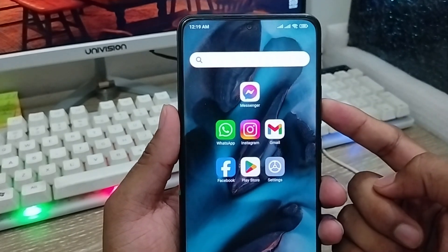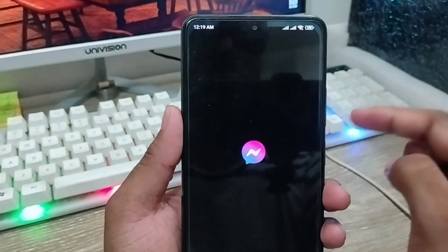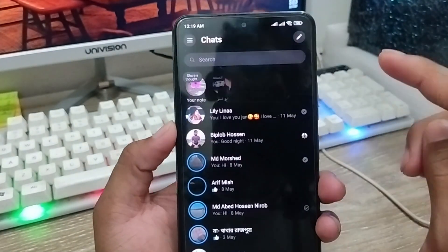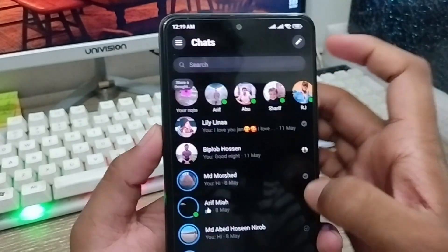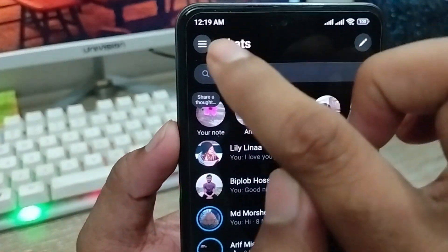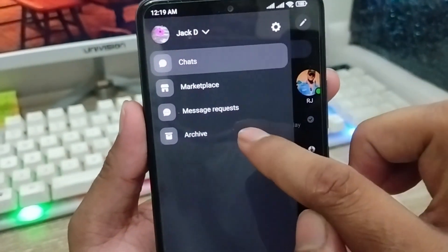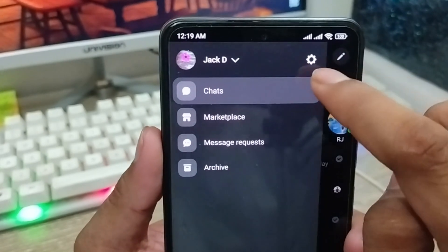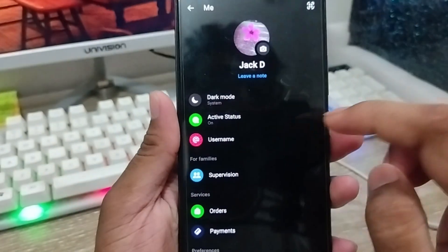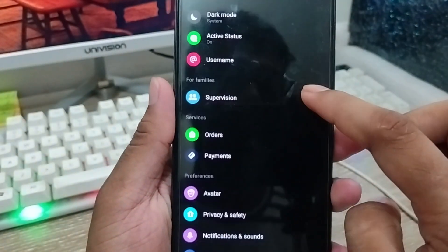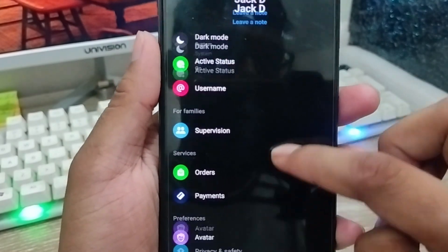The very first thing you need to do is go and open up your Messenger app from your phone. As you can see, it's my Messenger. You need to tap the three-dot option here at the top left corner. You're going to see a Settings option — tap the Settings option from here.